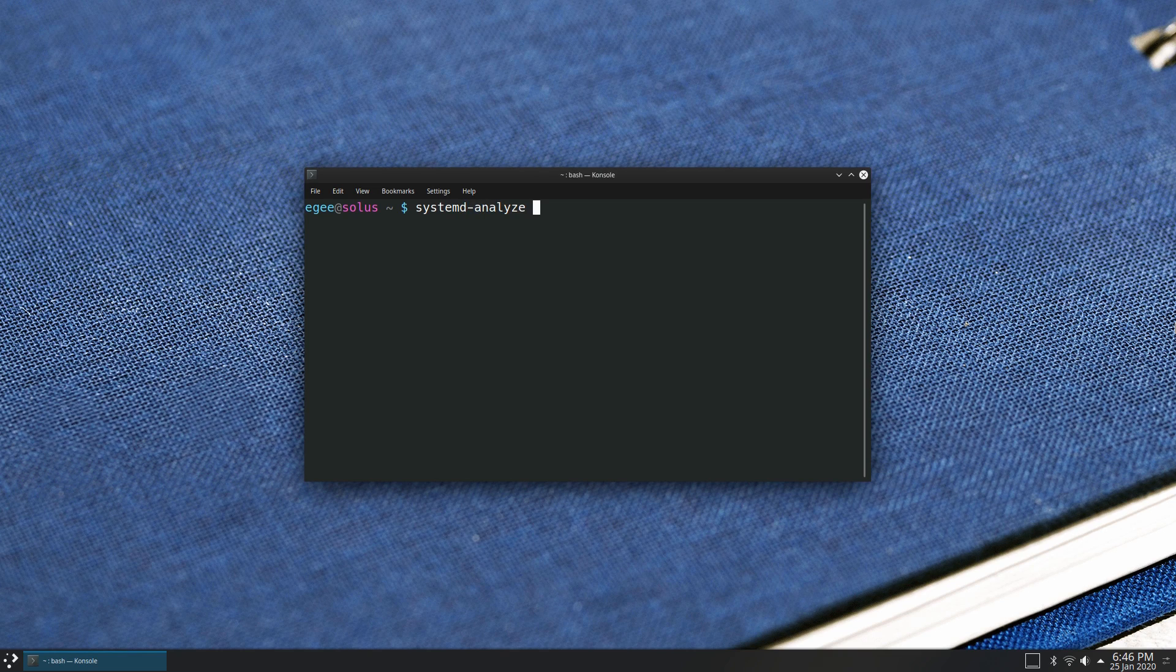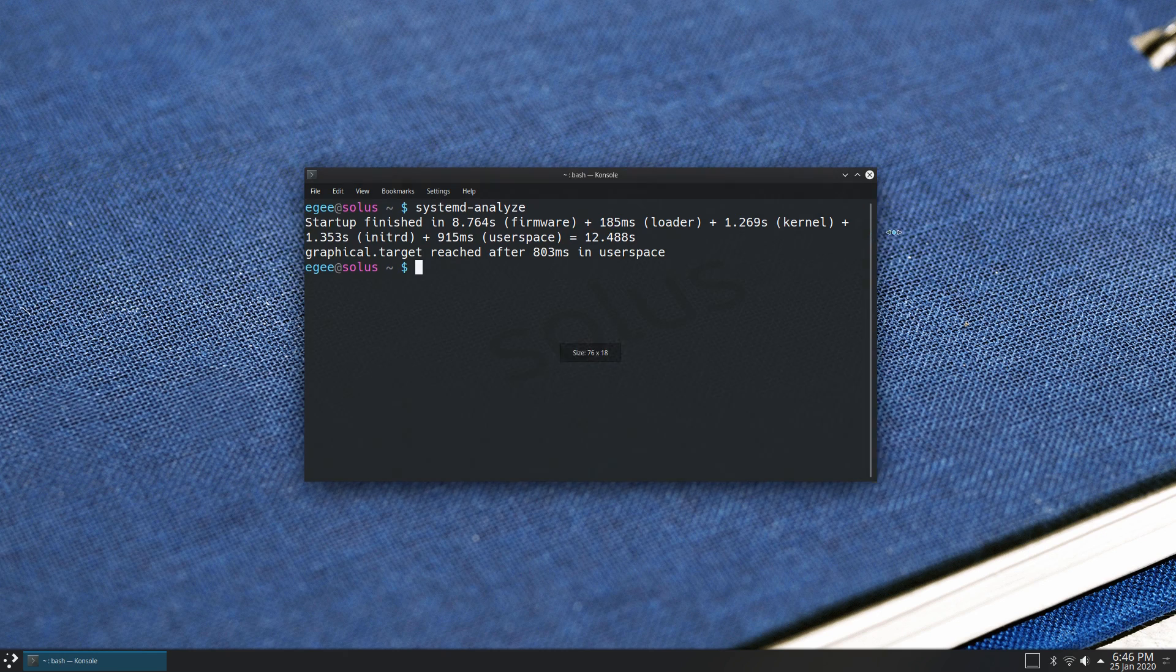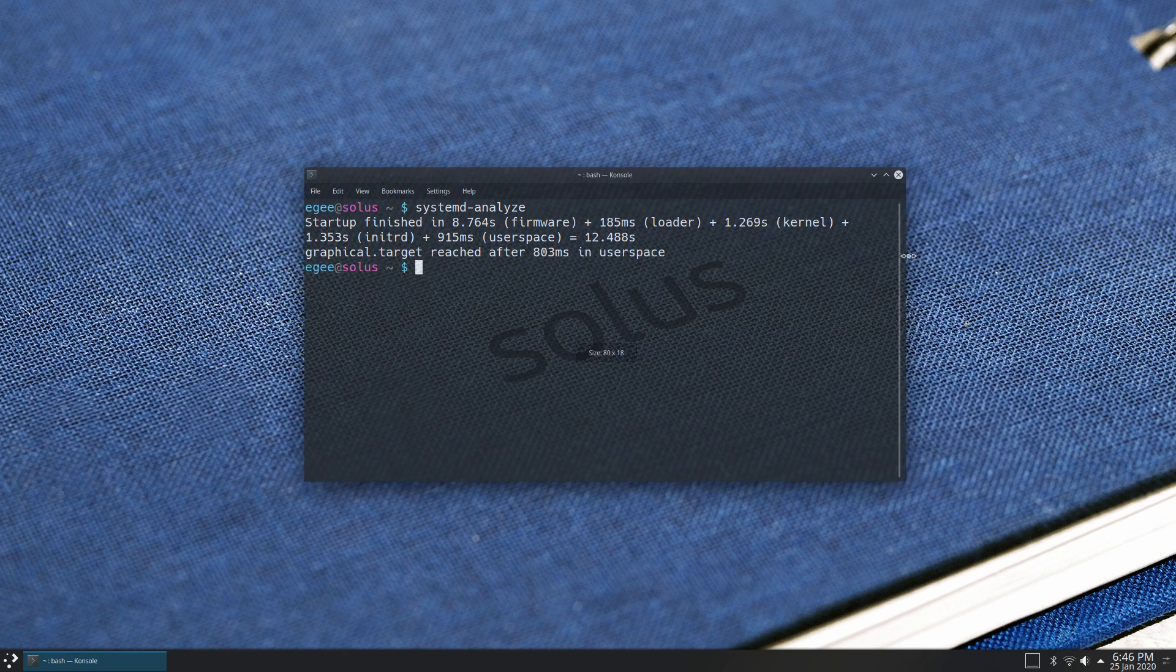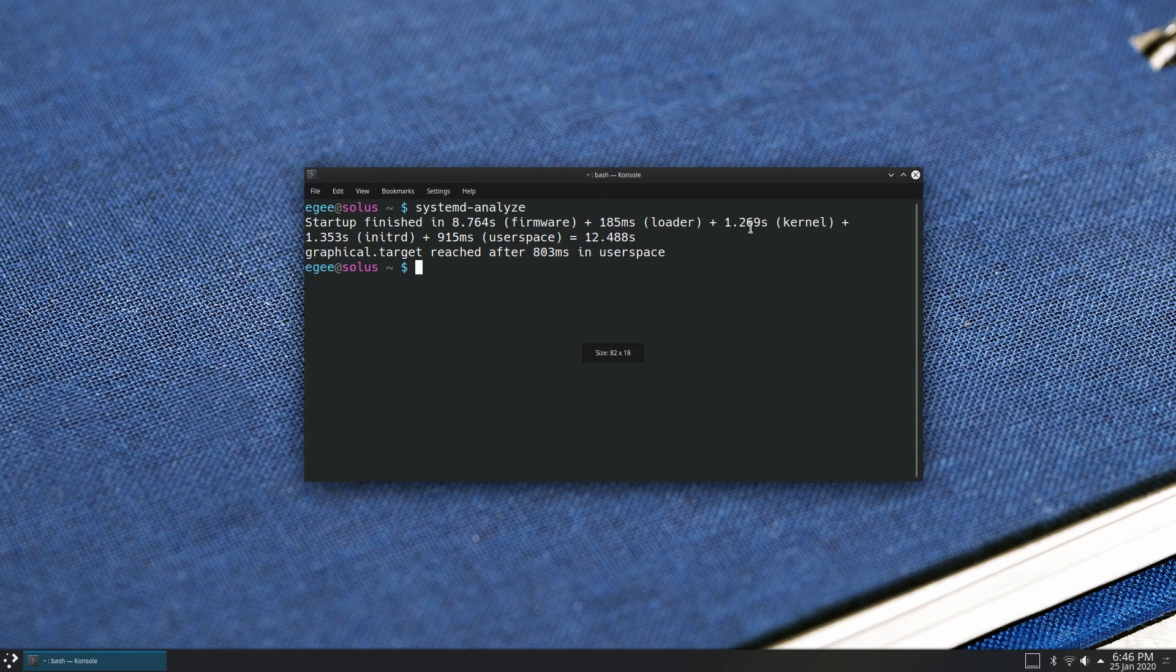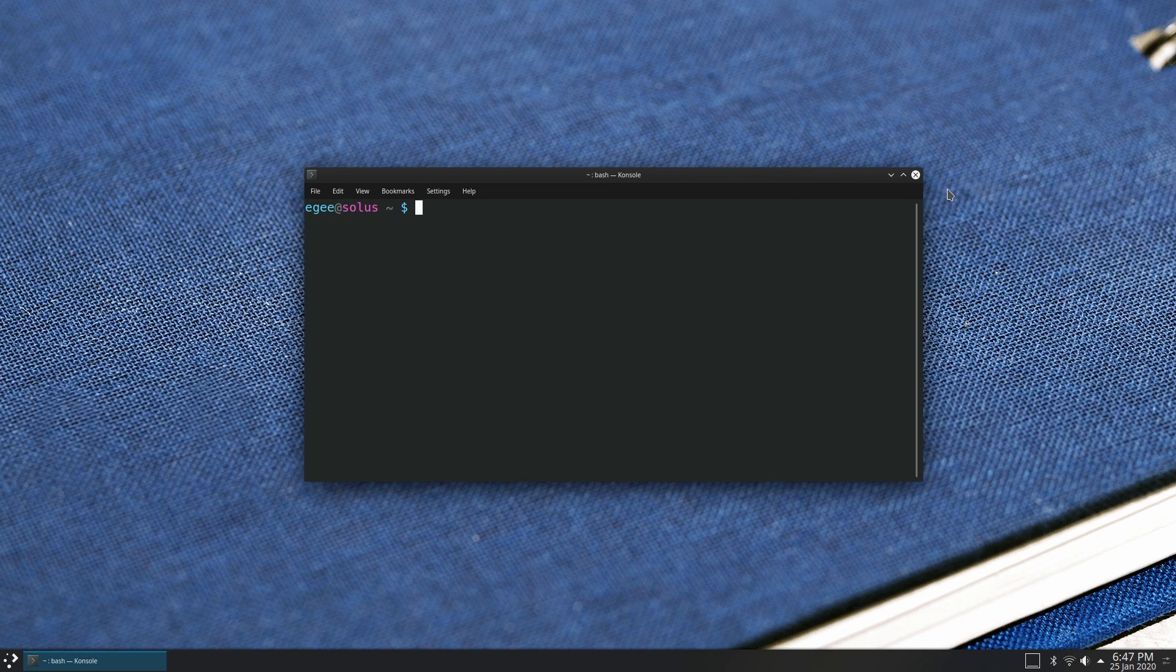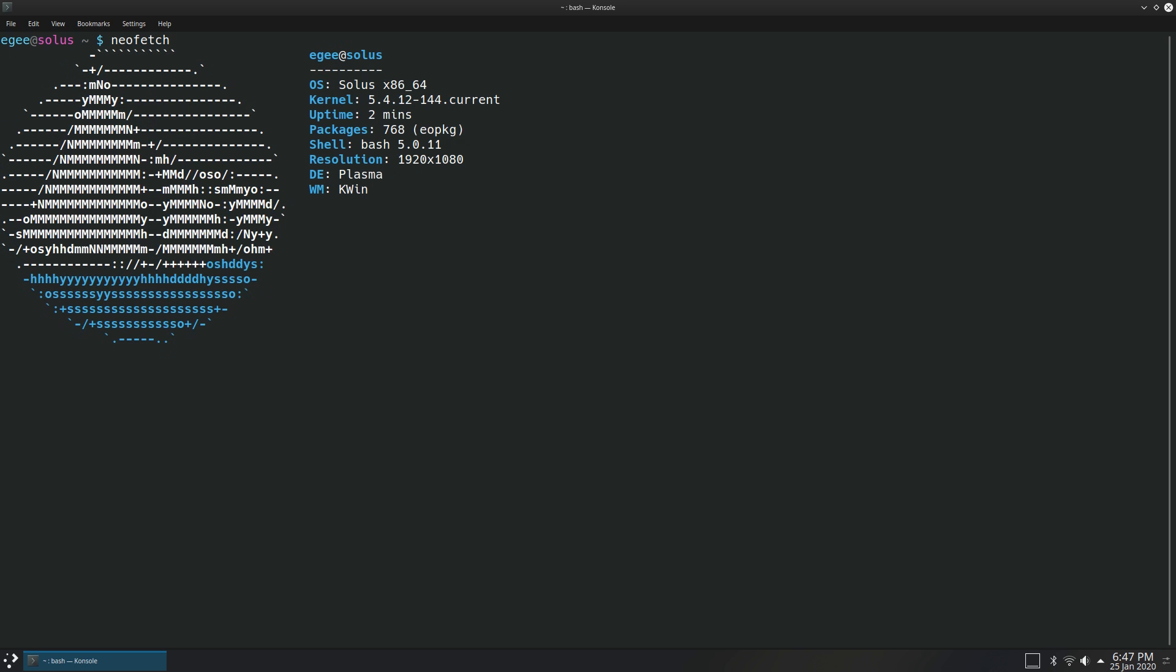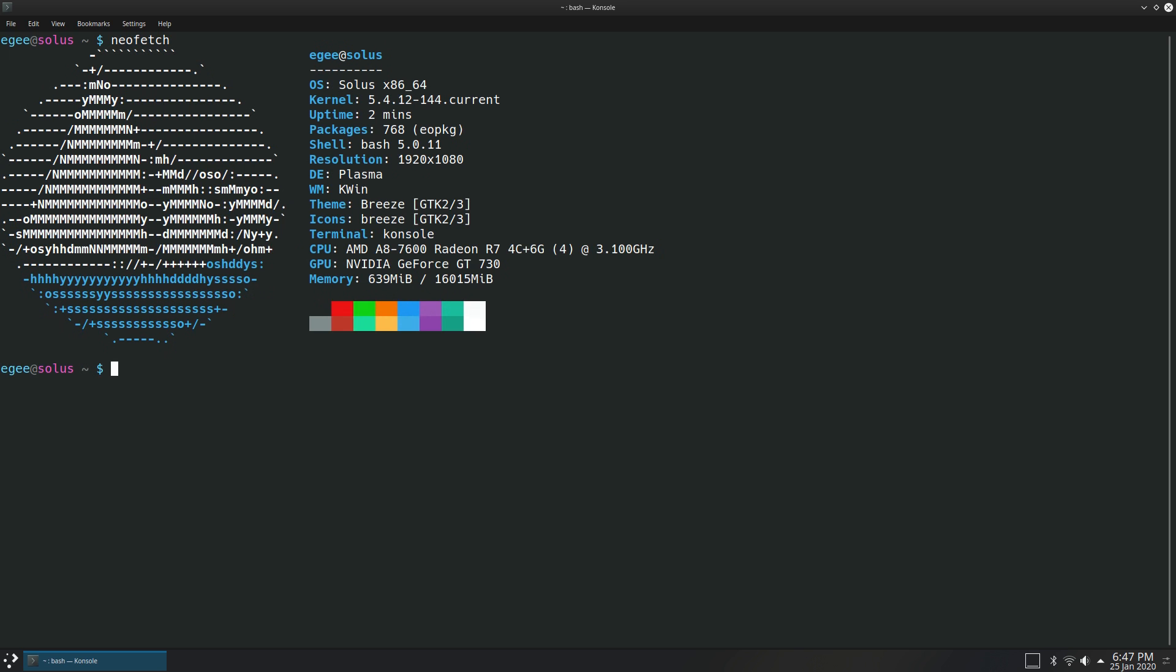Systemd tells us that the startup time was a mind-blowingly fast 13 or something seconds, which is just ridiculous. I'm pretty sure that that's the fastest startup time for all of the distros on the series, like, by far. NeoFetch shows us the pleasant little Solus ship logo, which is nice, as well as the kernel version being 5.4.12.